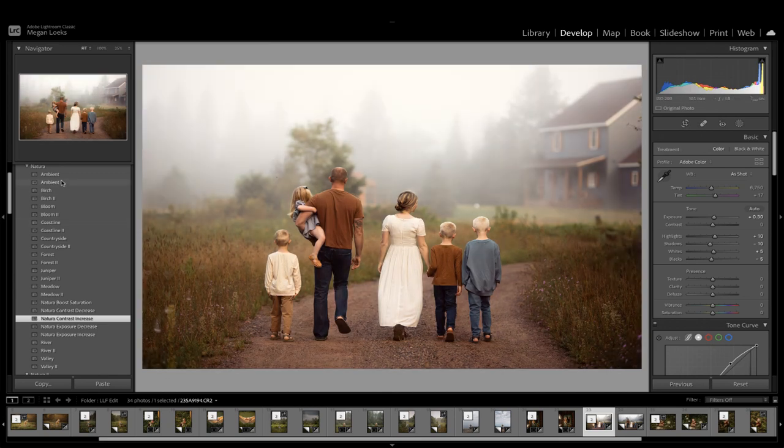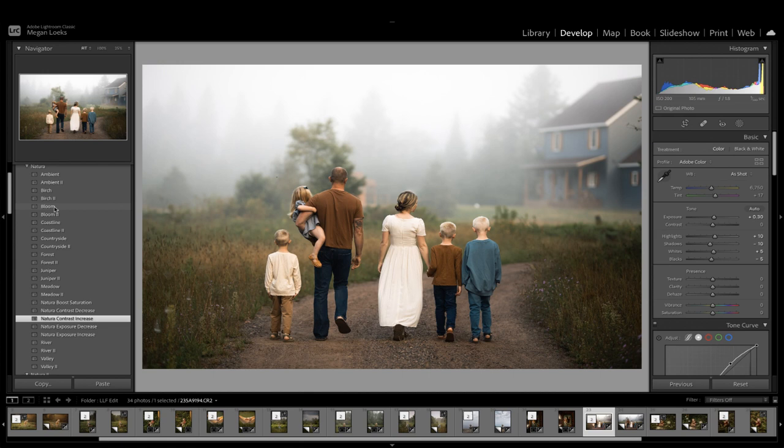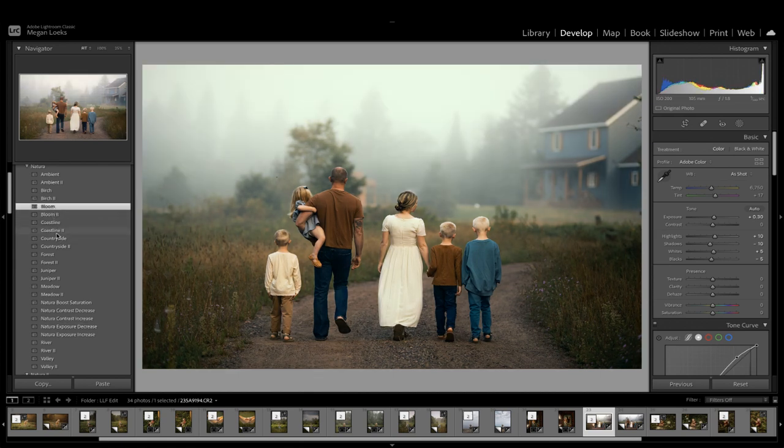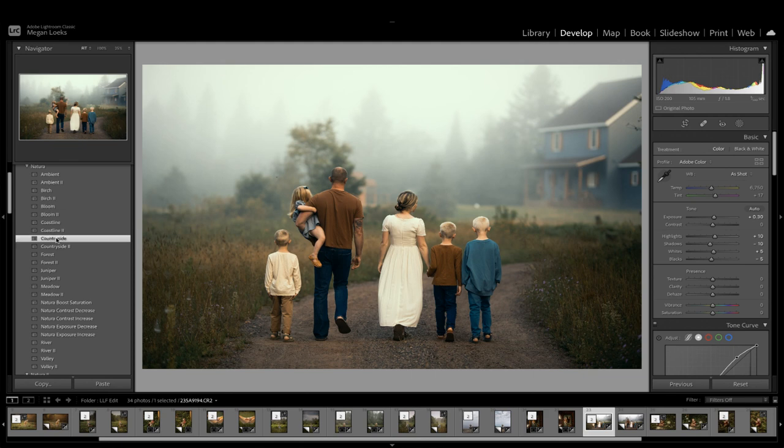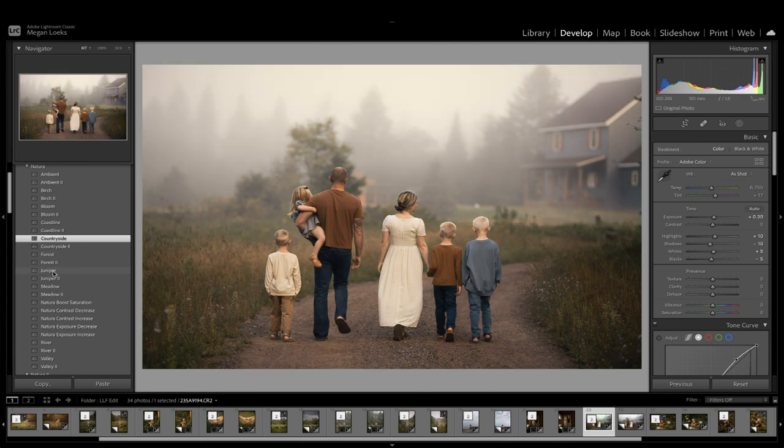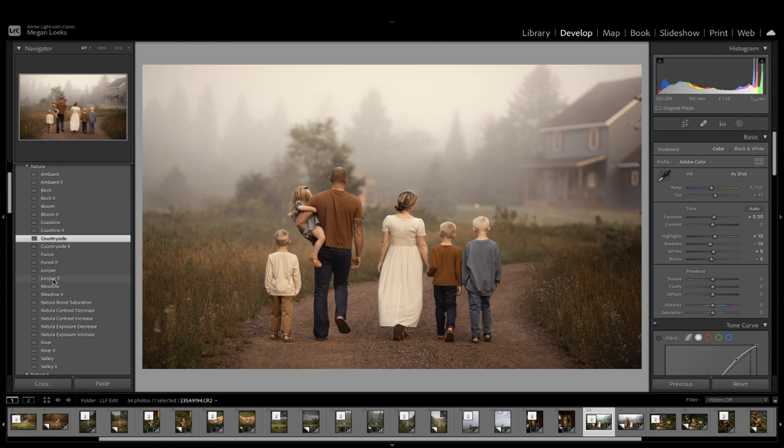Some other presets that I think work really well on this are Bloom, and I also really like Countryside. It's a little bit more moody. The Juniper preset, as you can see here, there's two different versions, but they're softer. I think they have more of a vintage feel to them.